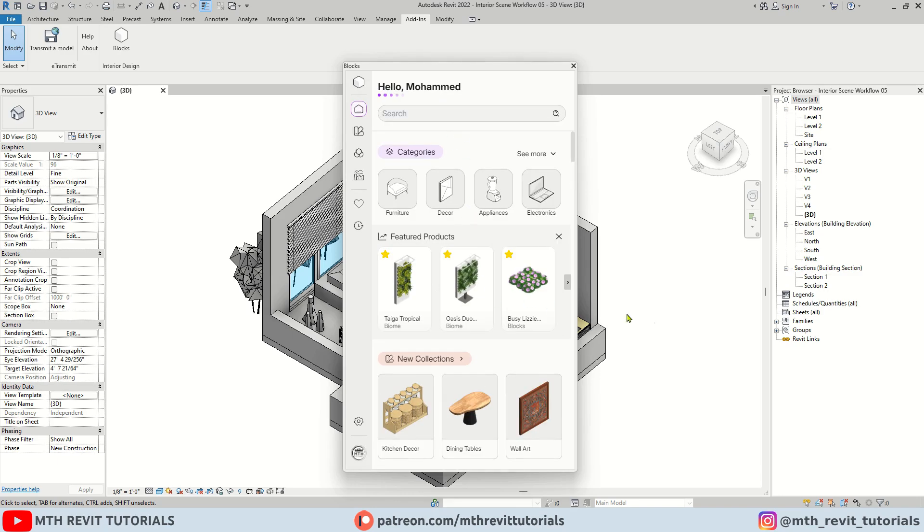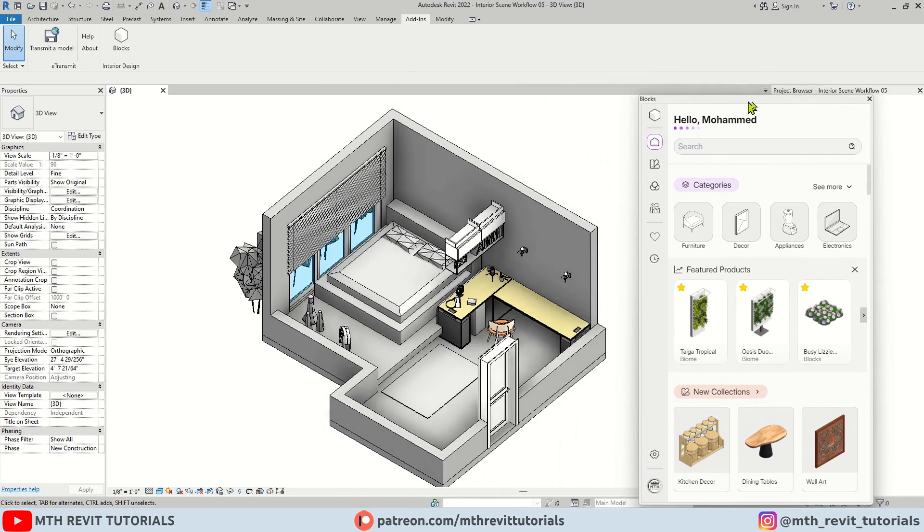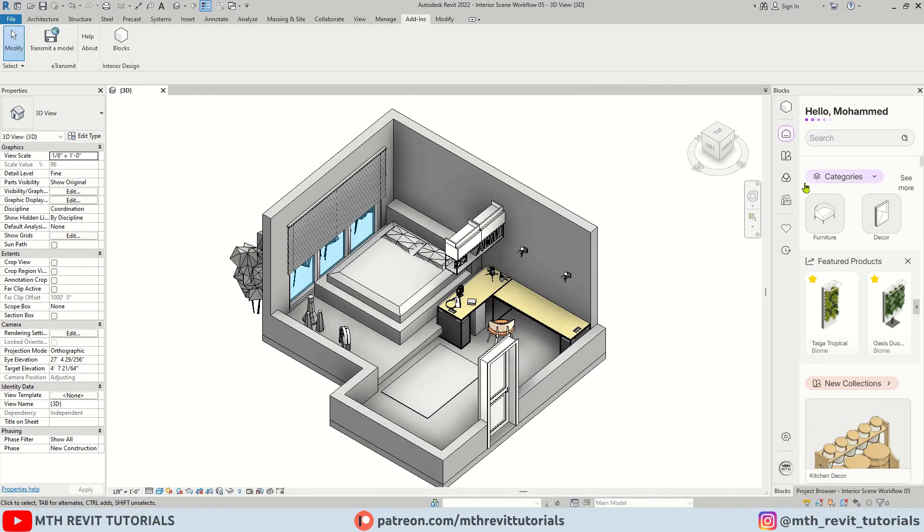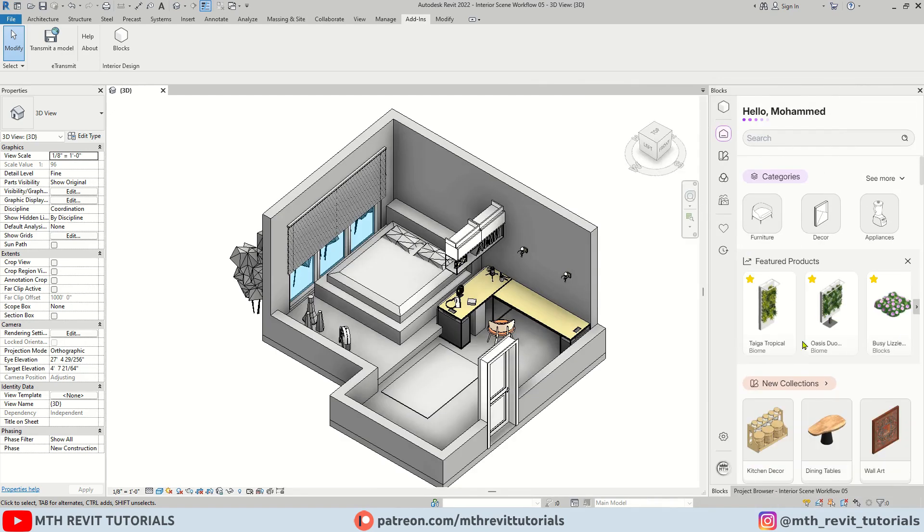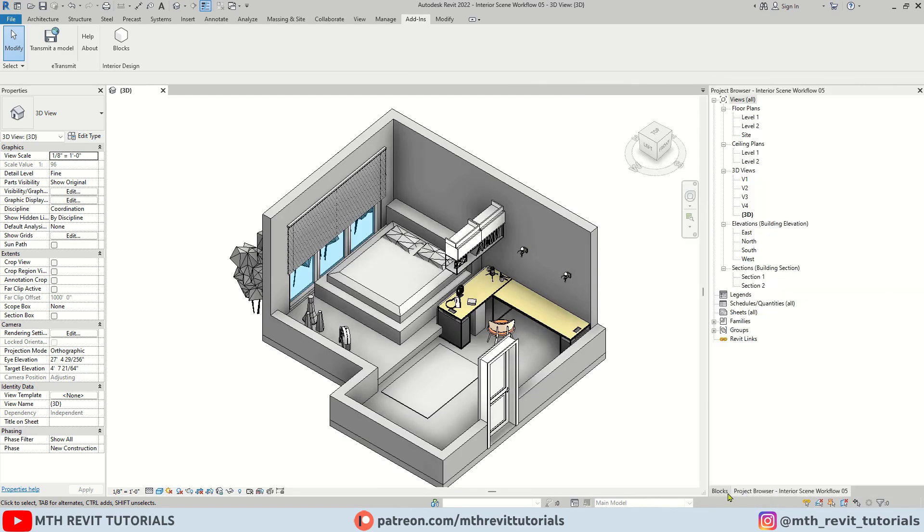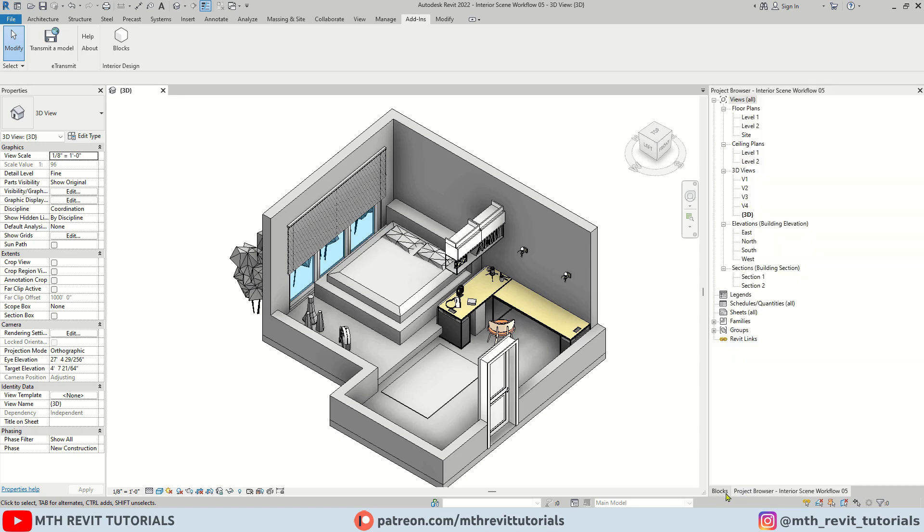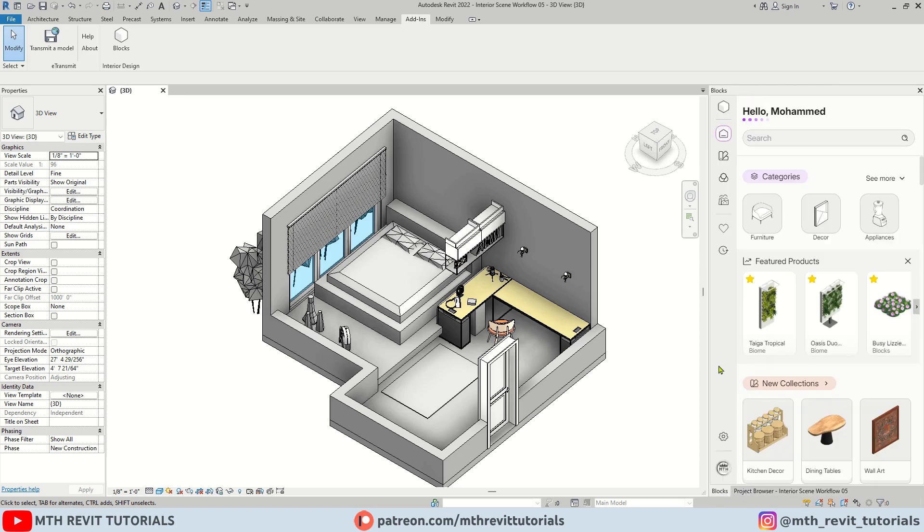Okay, I prefer it to be here along with the project browser. So we will just simply drag it over this project browser. Now we can easily toggle between these two windows. Perfect.